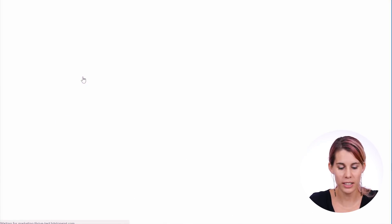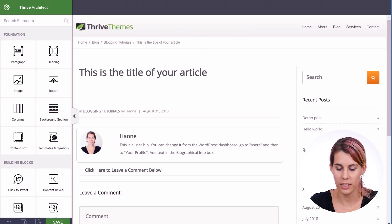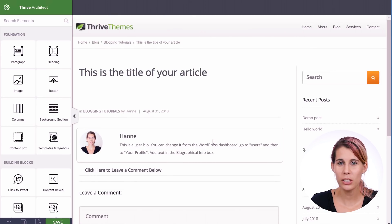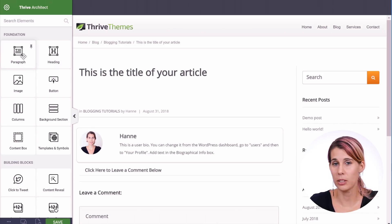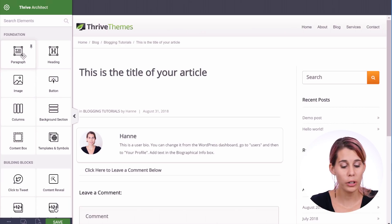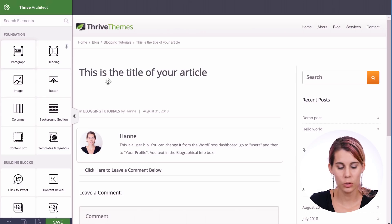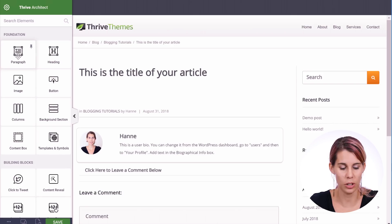Launch Thrive Architect. As you can see this looks exactly like what your reader will see — you have the sidebar, breadcrumbs, the menu, the author box, the comments. So this will really show you exactly how it looks for your readers. Now when you use Thrive Architect there are two ways to add elements: you can either click on an element which will add it at the bottom, or you can drag elements and place them wherever you want.